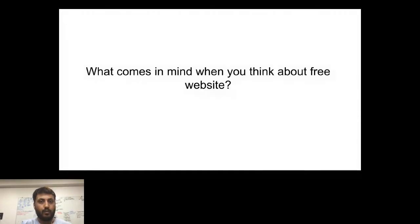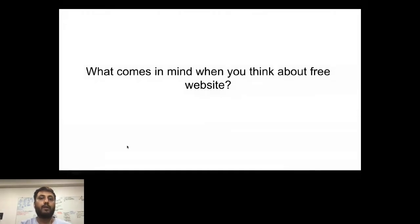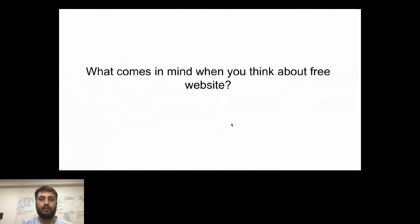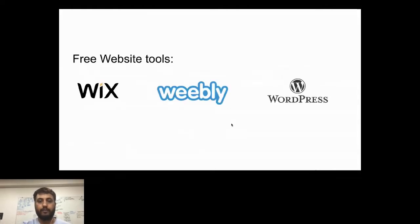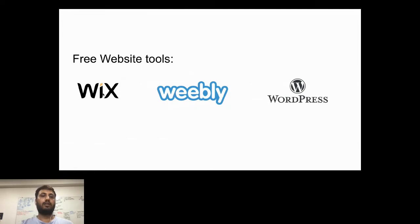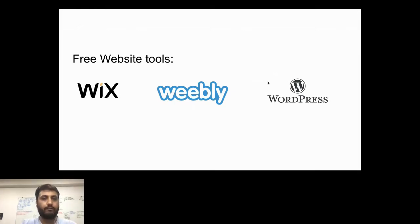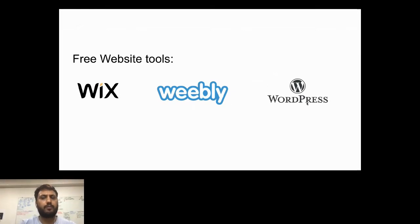Now, what comes to mind when you think about free websites? When we think about free website tools, generally there are Wix, Weebly, and WordPress. These platforms generally provide free access and you can build very easily on these kinds of platforms.